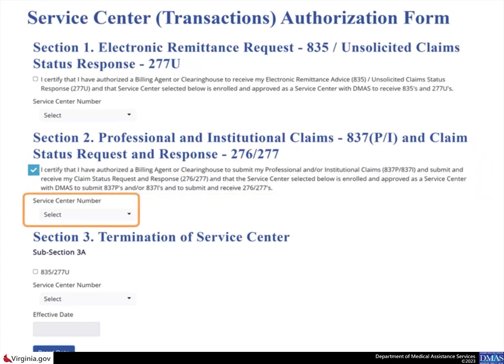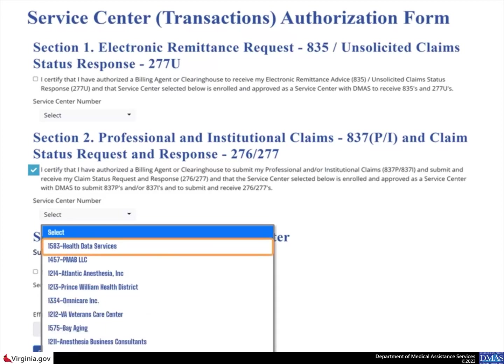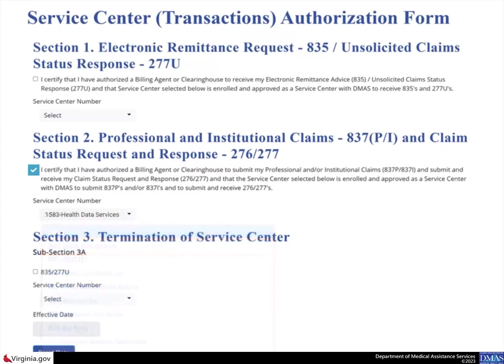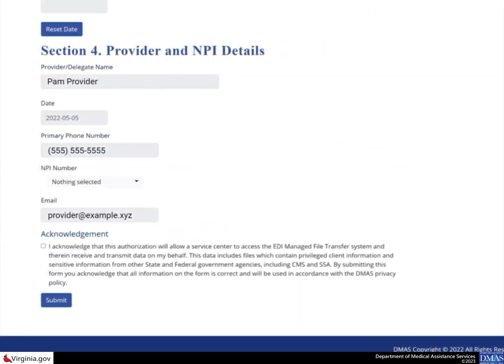Select the Service Center number drop-down arrow to locate and choose the Service Center number from the list. For this scenario, skip Section 3 as it is related to terminations and this scenario is for authorization. Scroll down to Section 4. Notice that the Provider Delegate Name, Date, Primary Phone Number, and Email fields are automatically populated with your information as a Provider Admin.